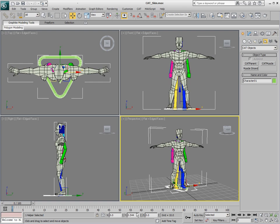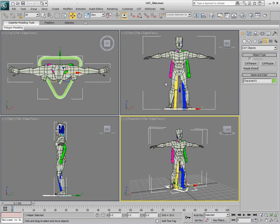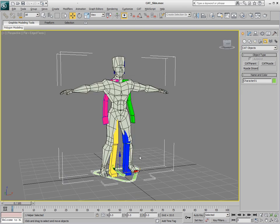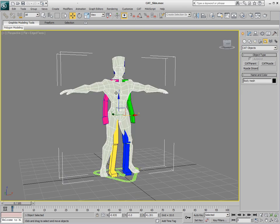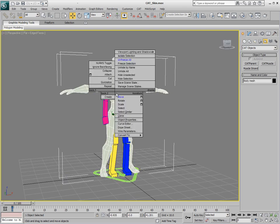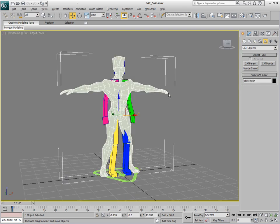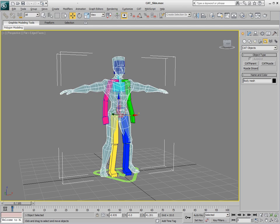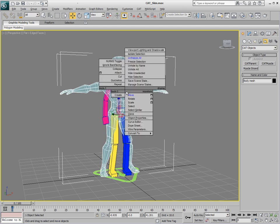I'm just going to center that parent because the mesh is centered in the view as well. So the first thing we'll do is grab the mesh and press Alt-X to make it see-through, and then we'll freeze it.